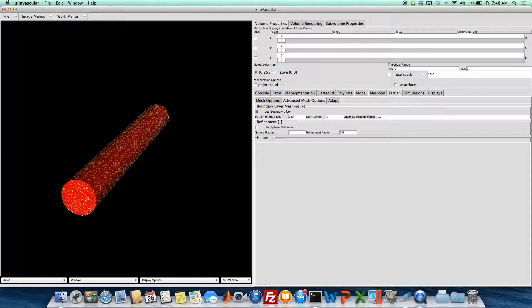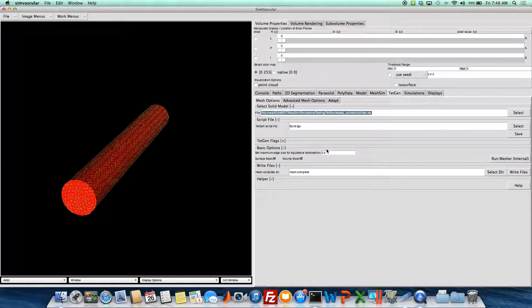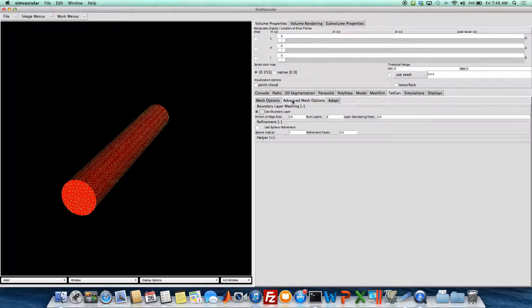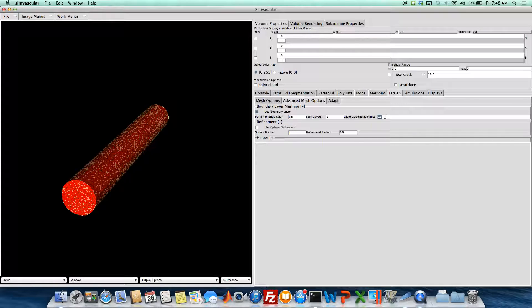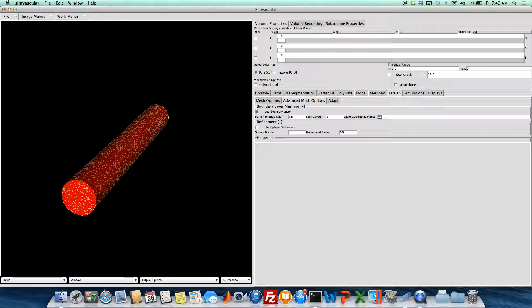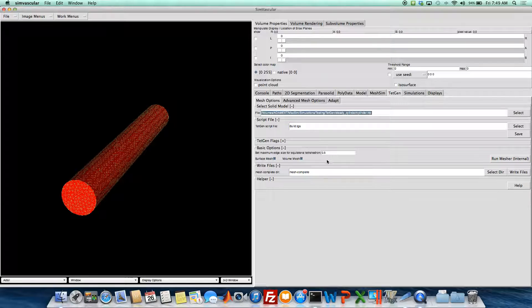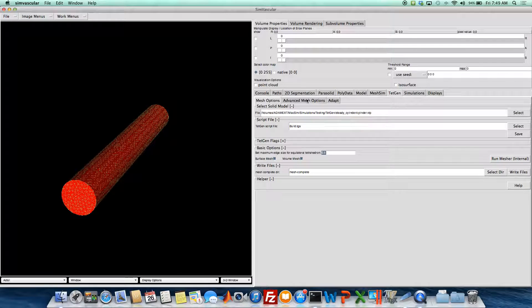So it'll be half of 0.5 for our initial thickness. And then let's go with three layers. And this decreasing ratio is the ratio at which the thickness decreases along the layers. So the first layer will be half 0.5 of this.